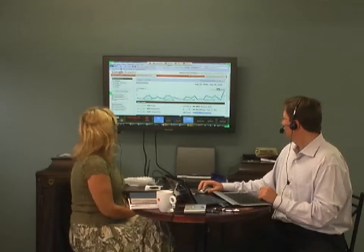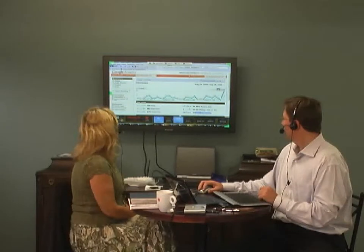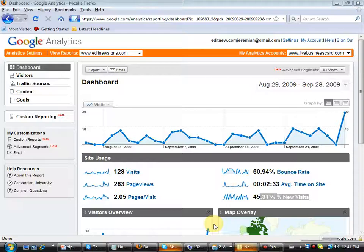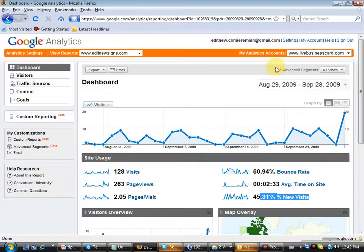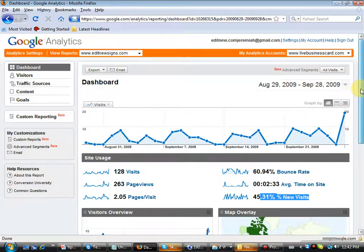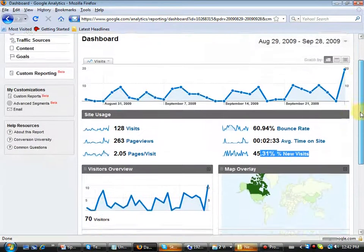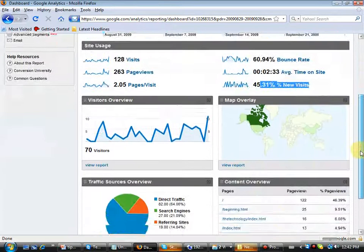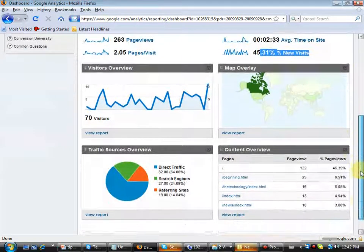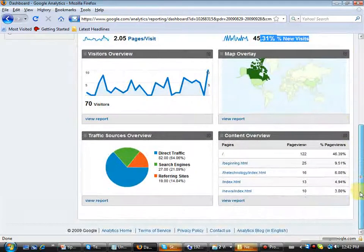So I'm going to pop right into the full screen then, so everybody from home can see Google Analytics. And help me out here. What am I looking at? If you want to scroll down the page, we've covered the top portion. We've covered the visitors overview and the map overlay.